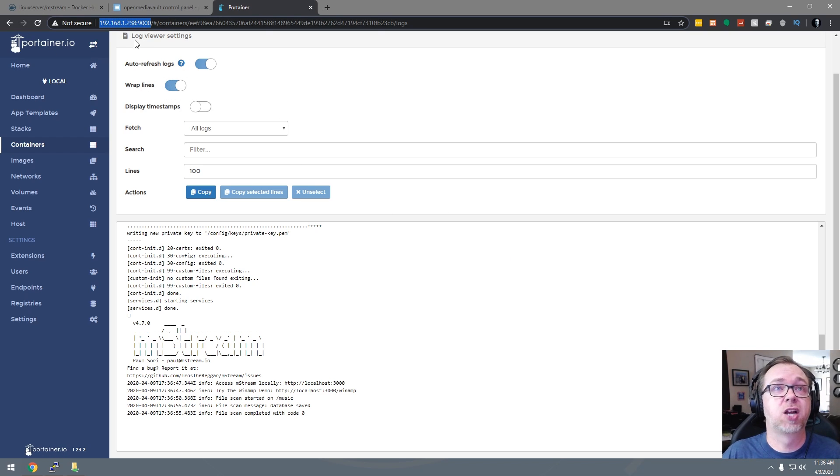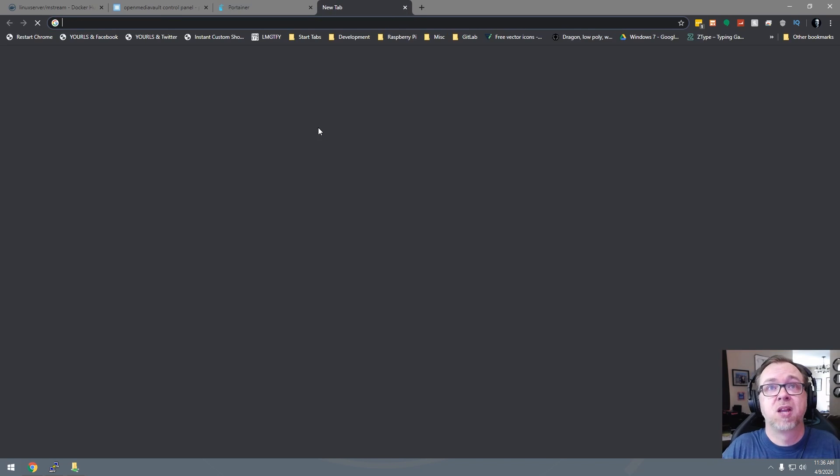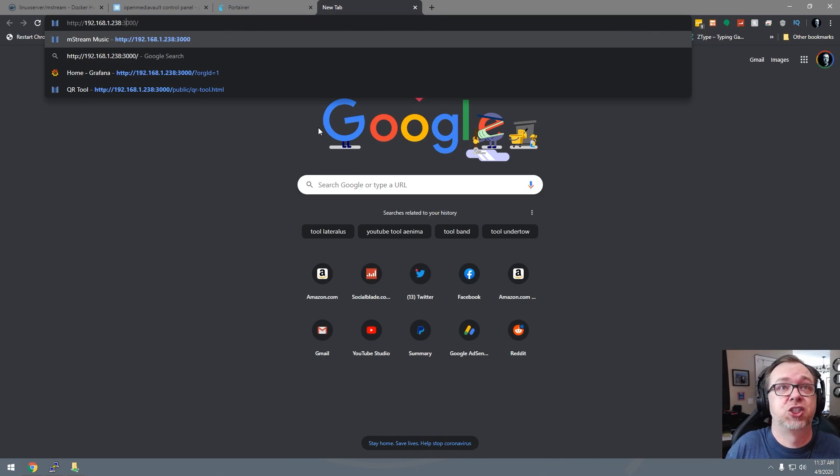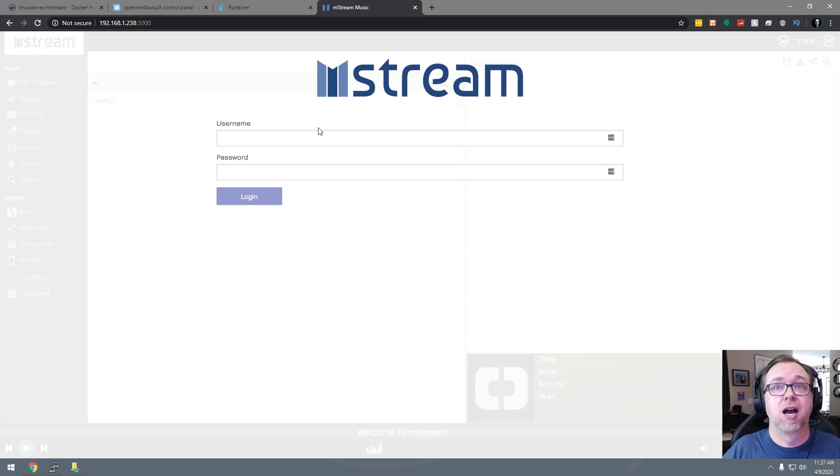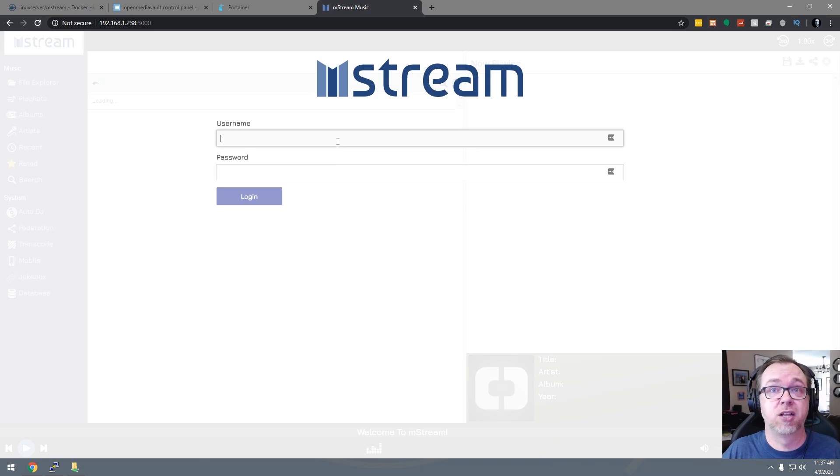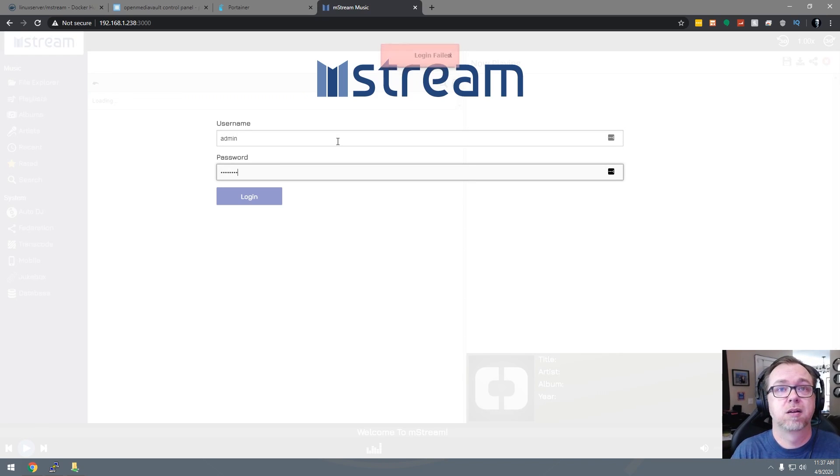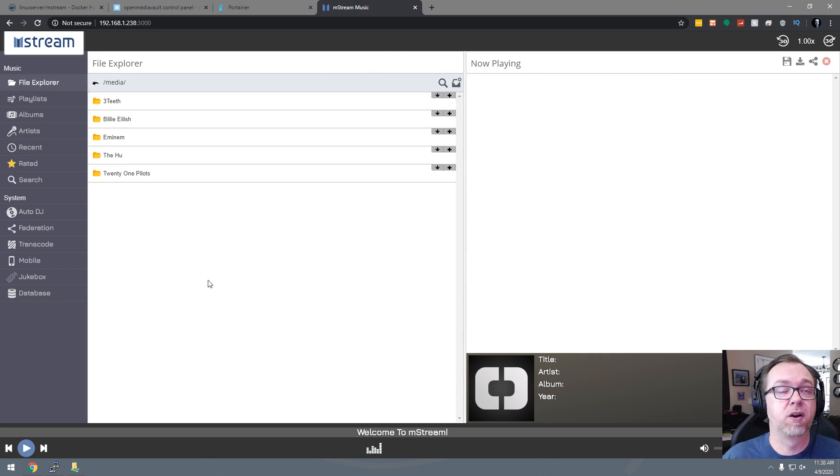So I went ahead and copied the URL up here. Because we're running this on port 3000. If we just copy that and paste it over and change it to 3000, here we go. Now that is our login screen. So it should just be admin and password. Okay, so here we are. We are logged in.